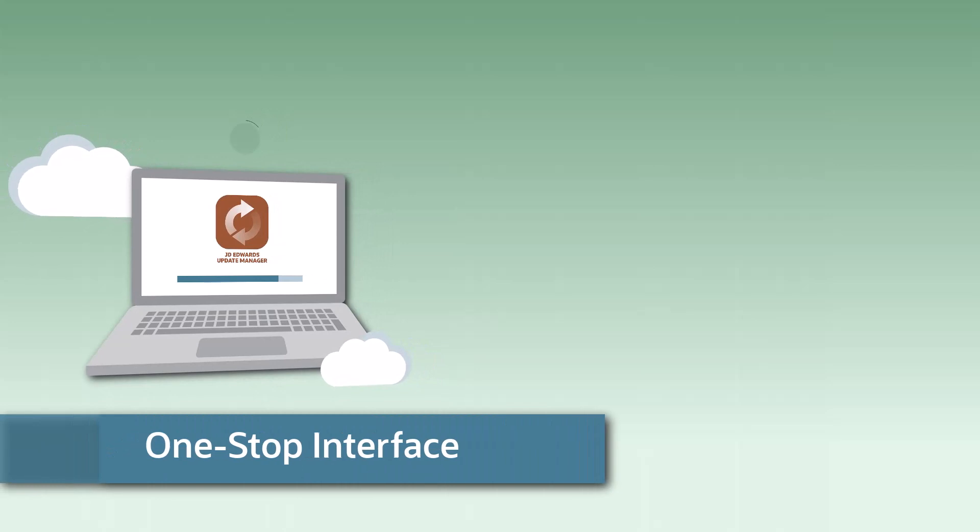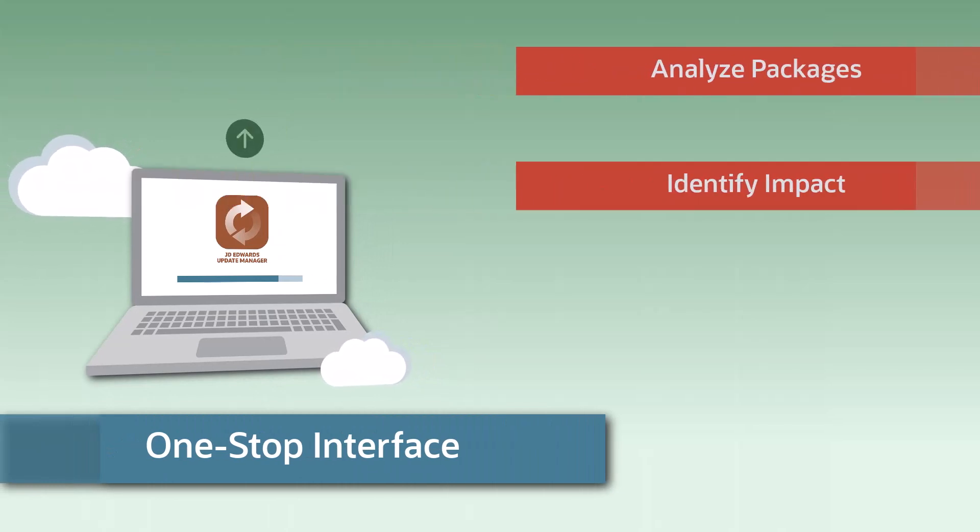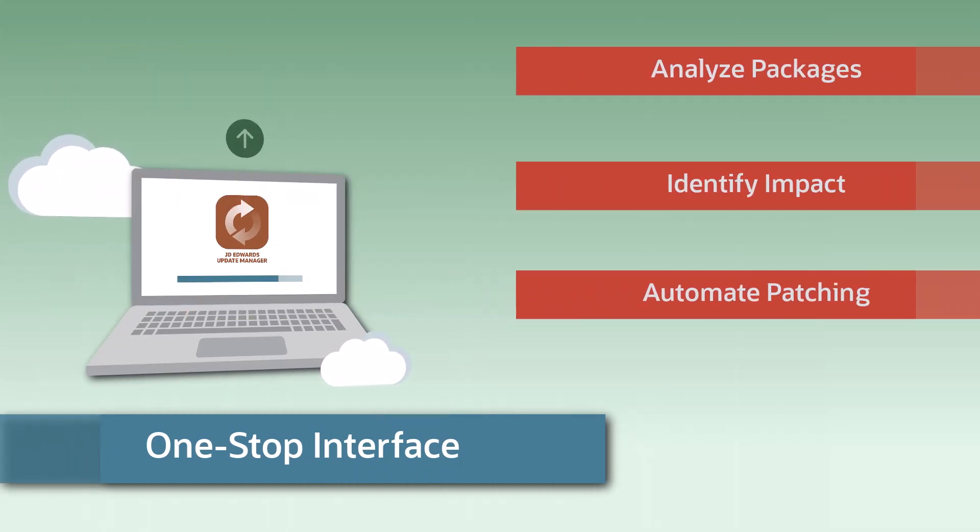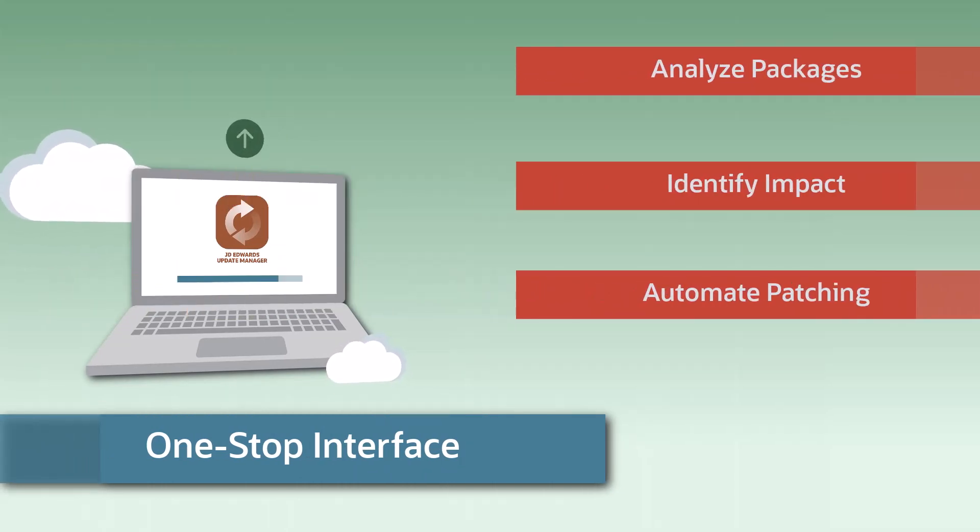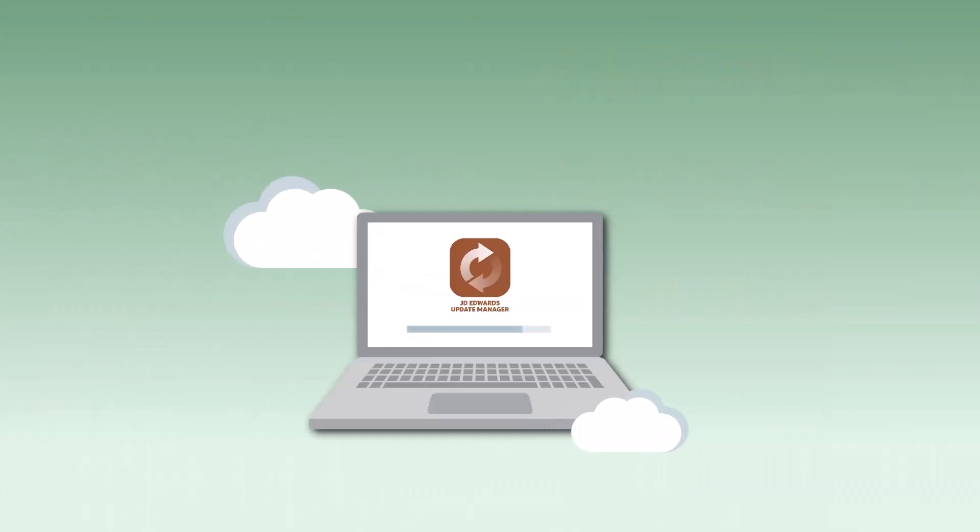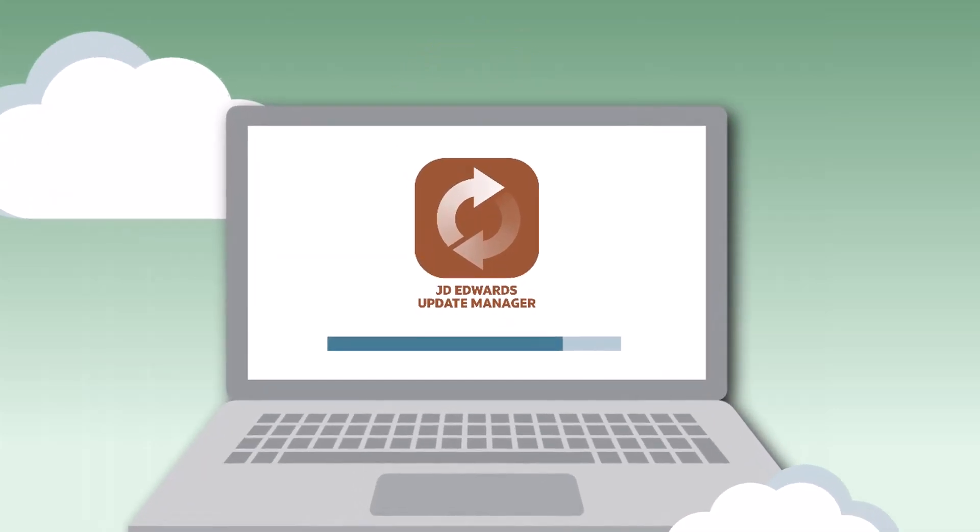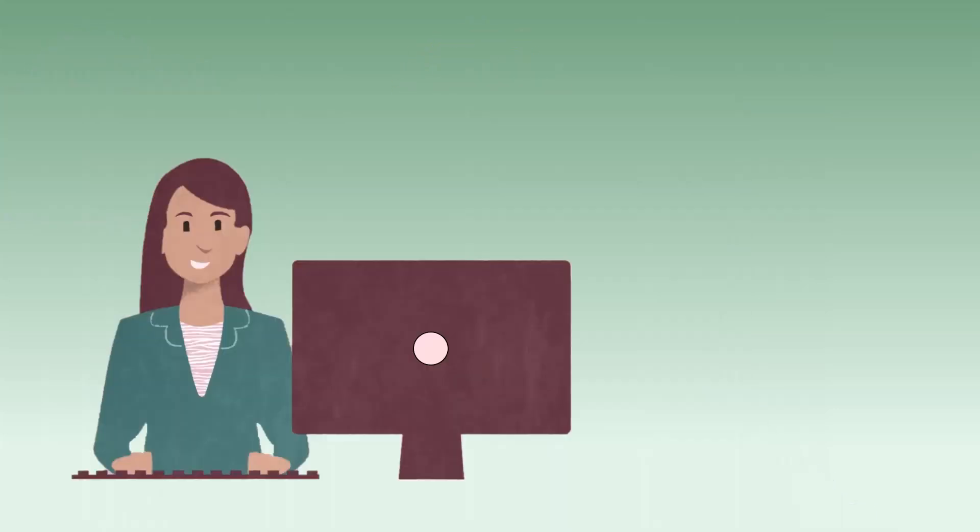The interface allows you to analyze packages, identify the impact, and automate the patching process. In the near future, enterprise one tools and applications patching can be completely automated thanks to update manager.